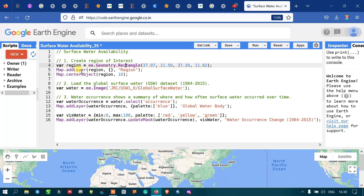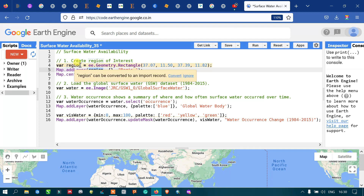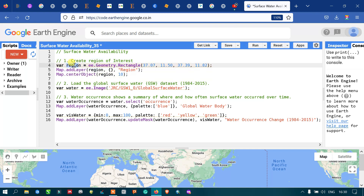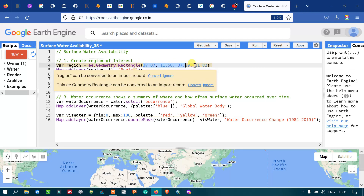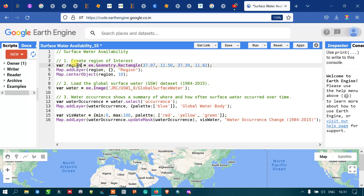To add this layer into Earth Engine, I have defined map.addLayer(region). Here 'region' refers to our variable containing the coordinates of our study area. The curly brackets refer to default visualization parameters, so the color will be default. And to center on our layer, I defined map.centerObject, where 'region' refers to our study variable and the second argument refers to the zoom level.